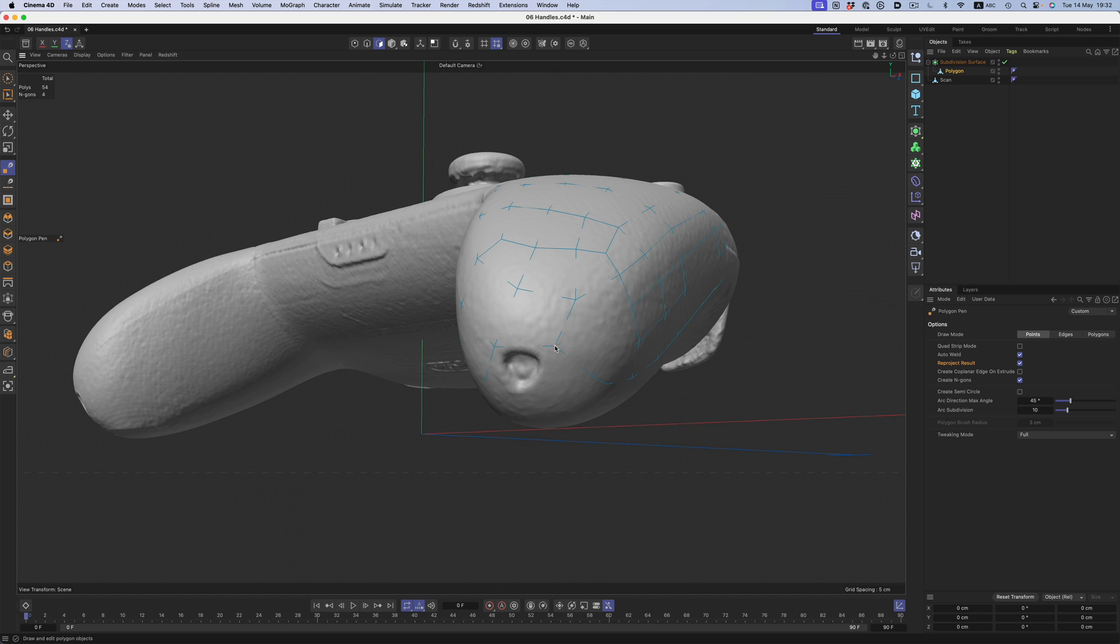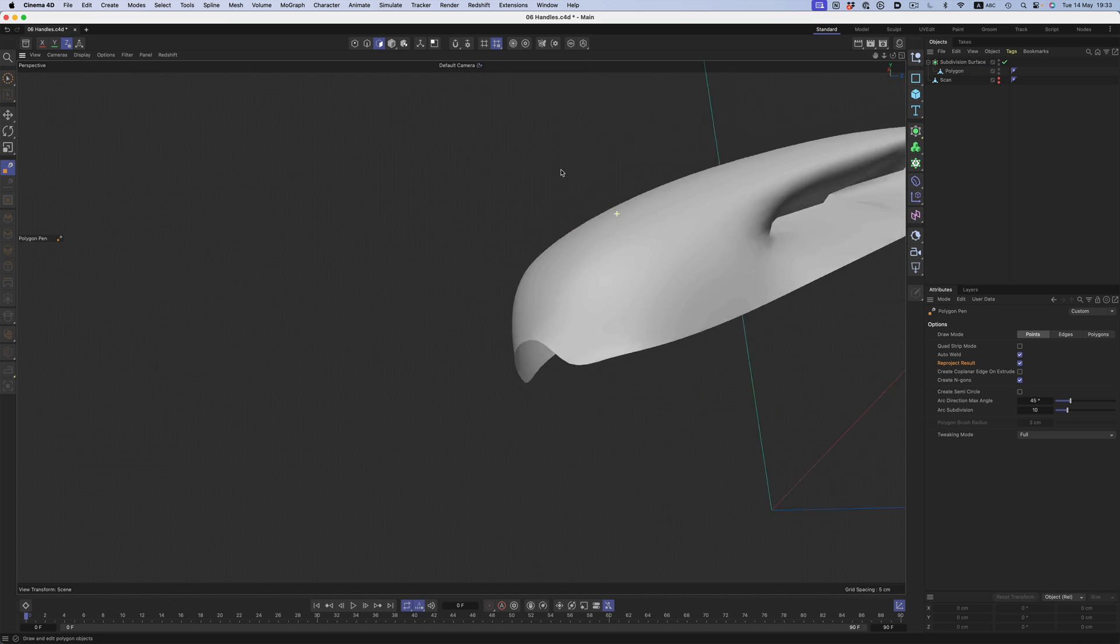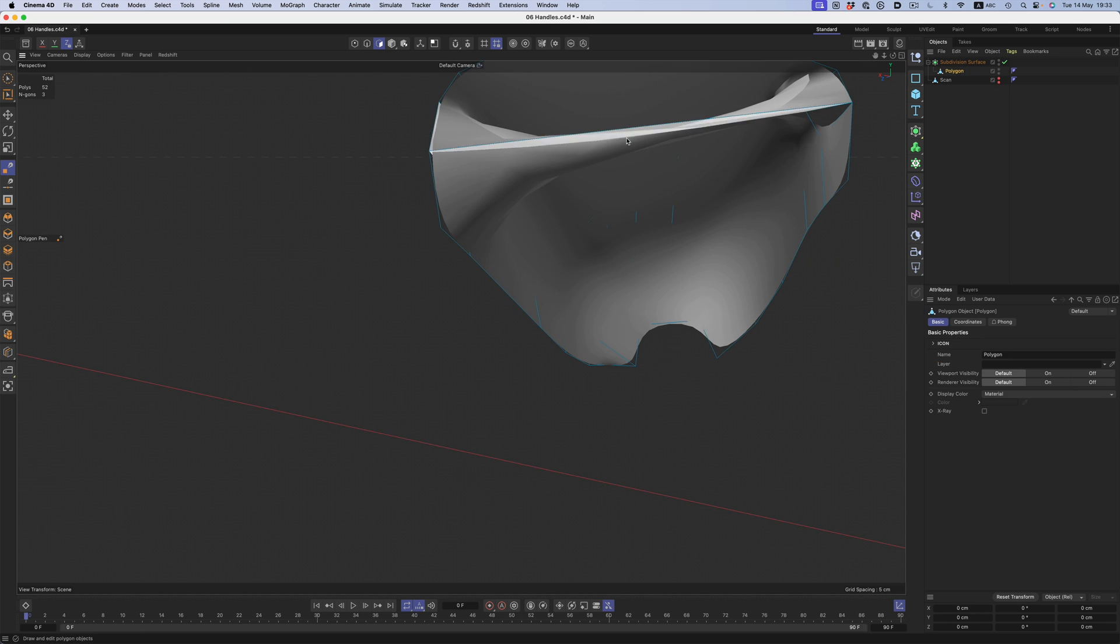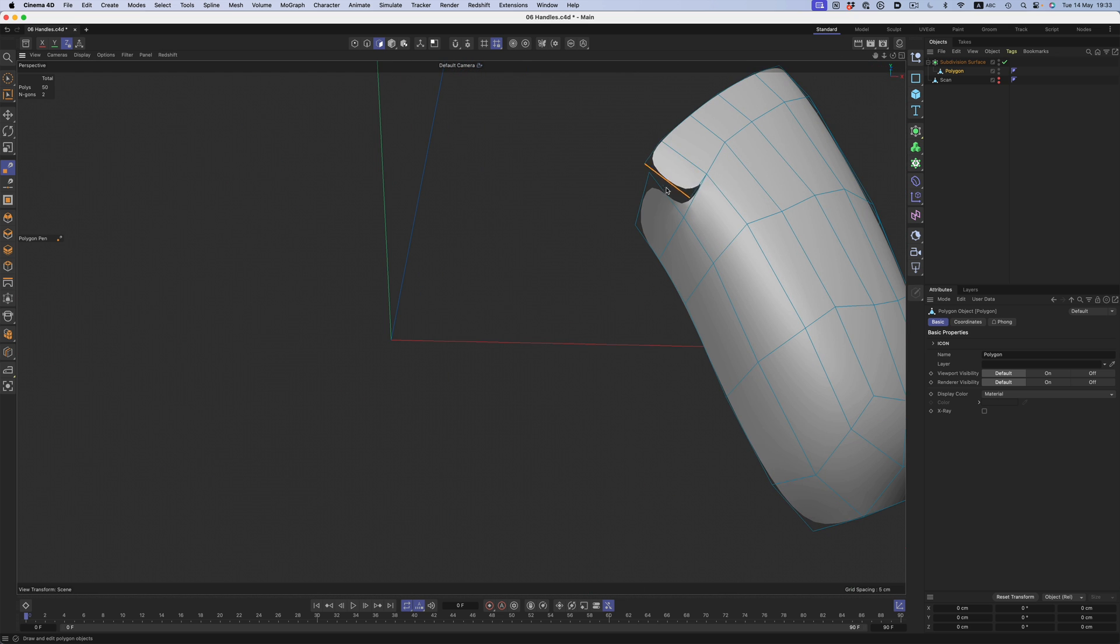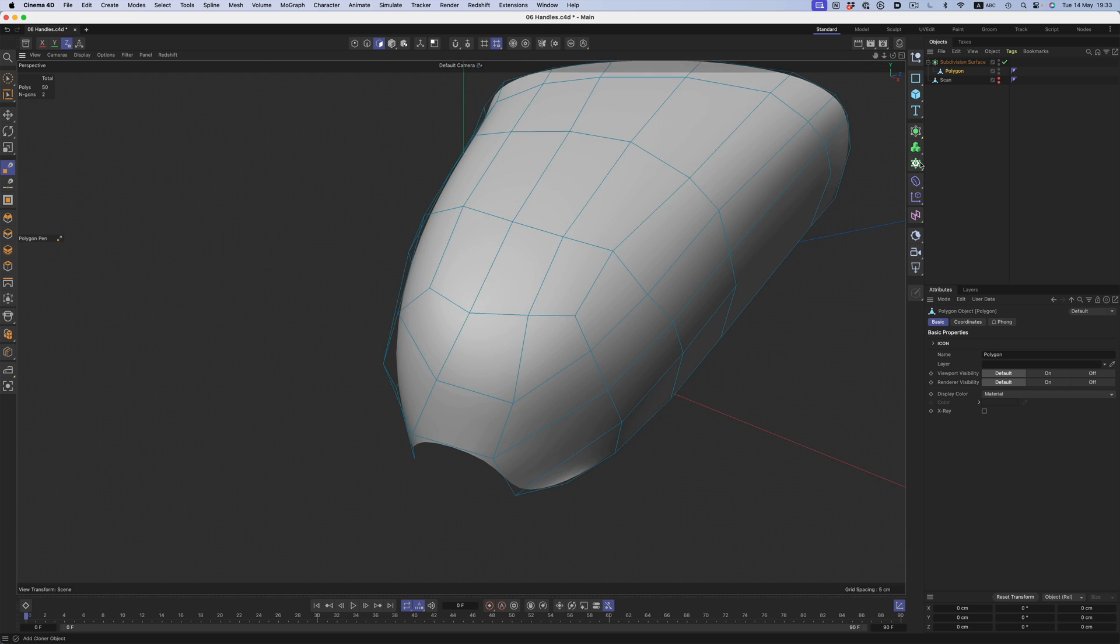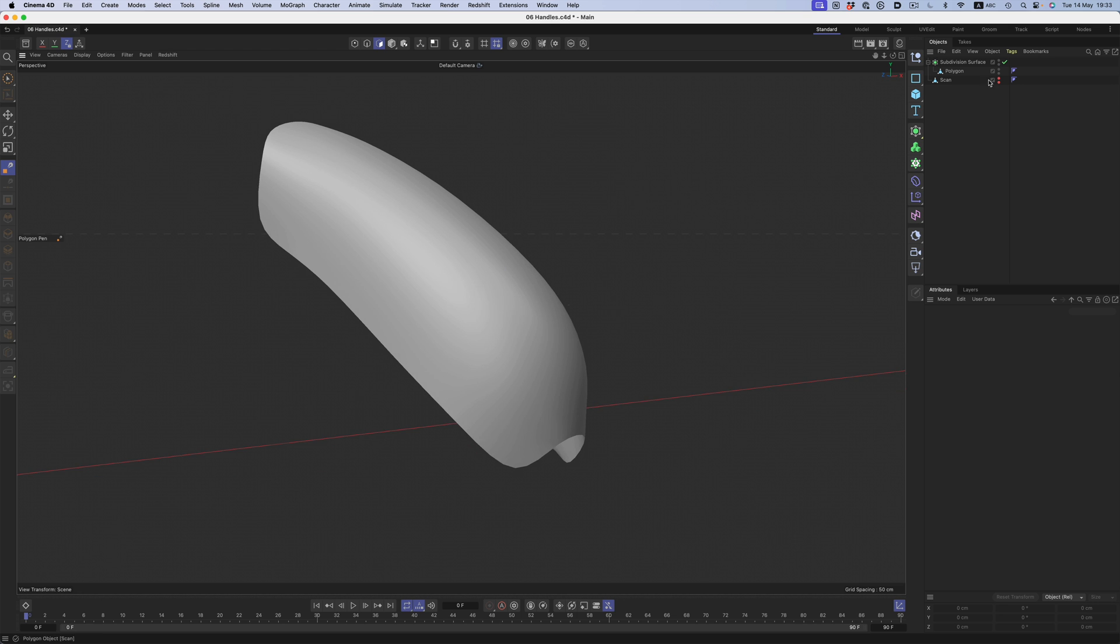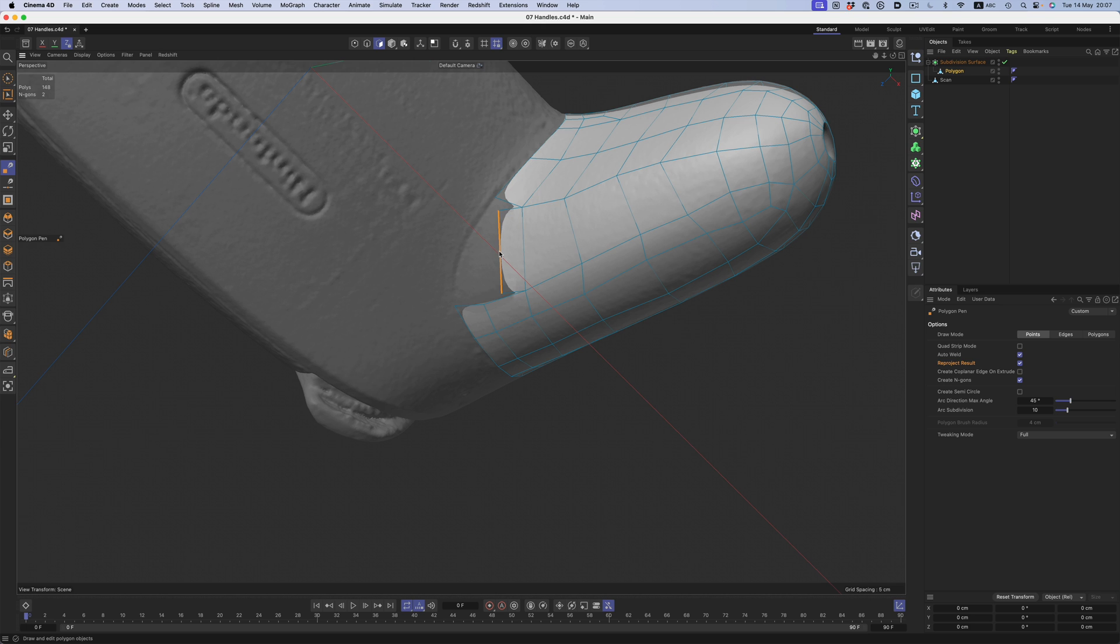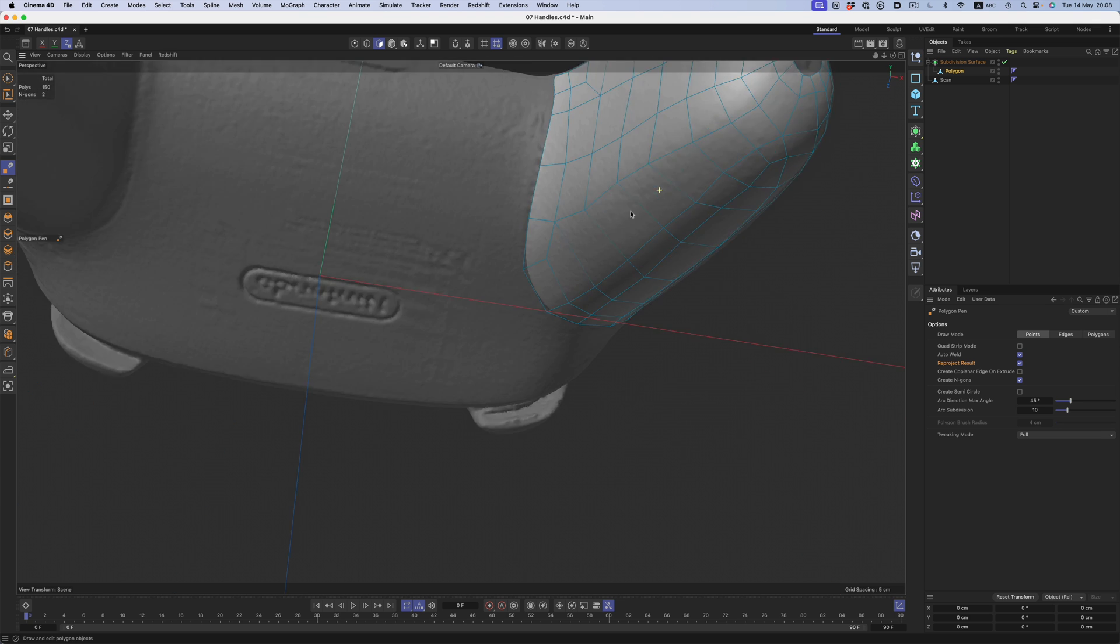The one annoying thing which you will encounter quite a bit has to do with random connections to points or edges you weren't intending to. This happens to me all the time, and in most cases, you can't avoid it. It just has to do with how the tool works. Enabling back-face culling in the viewport preferences sometimes helps, but not always. It depends on the shape and the view of the camera. It's nothing too bad, but I did have to go back in some areas and fix the random connections that occurred.